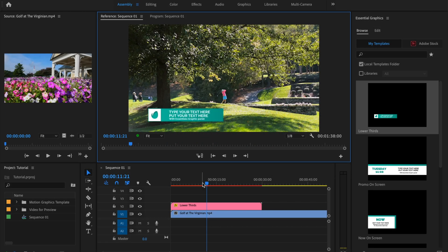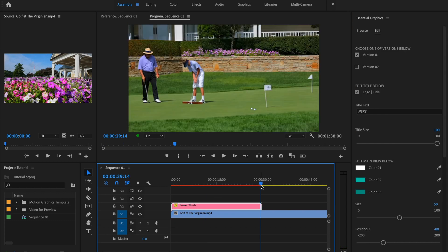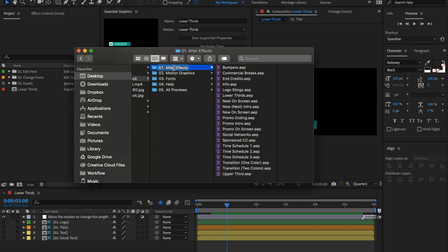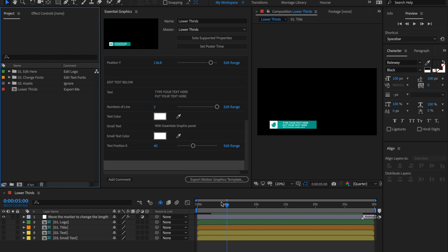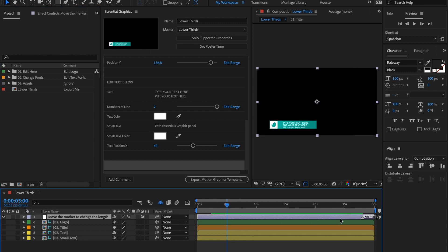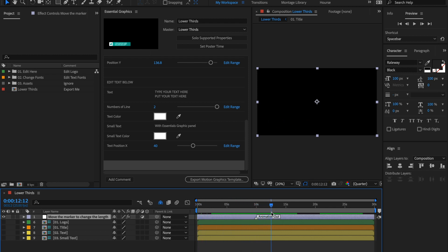If you need to change the duration of a project — for example, lower thirds are currently 30 seconds long — open the After Effects folder and open the lower thirds project in After Effects. You will see a layer with a marker called 'Animation Out'. Move this marker to change the duration — for example, if you move Animation Out to around 10 seconds, the lower third will be shorter and will start animating out after 10 seconds. Then export the Motion Graphic Templates one more time to Premiere Pro.